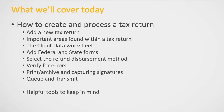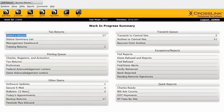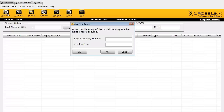As you can see, we have lots to cover today, so let's get right to it. I'm going to open up the program. So this is the work in progress summary, the main page of CrossLink 1040. To add a new tax return to this program, I'll click on the Add New button found on the toolbar here.